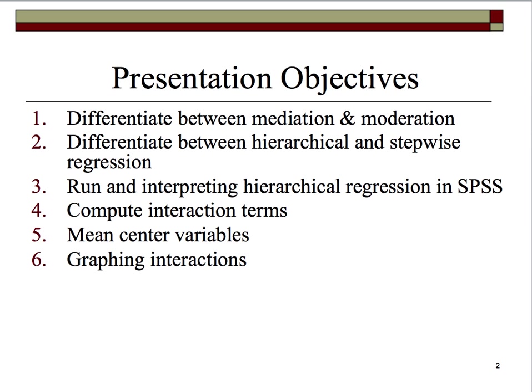Three, I'll run and interpret some hierarchical regression in SPSS, but bear in mind that the regression output in SPSS would be very similar to that which might have been run on the same data in SAS or Stata or any of the other statistical software packages. So I won't walk through all the steps, but I will show you the output and we'll interpret it.